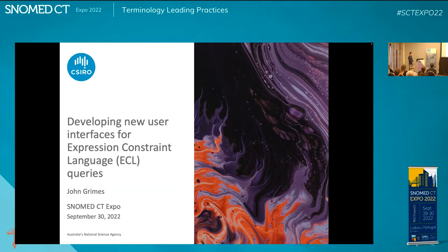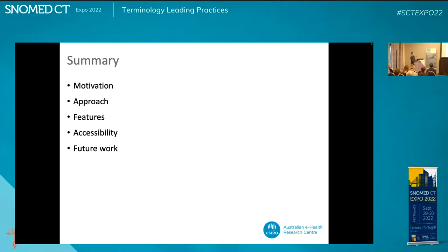The main things I'm going to cover in my presentation today are: the type of problem I'm trying to solve, what was the motivation to do this new implementation, the different parts of the approach I took, a selection of the features of the implementation, accessibility — which is a theme I chose to focus on — and what the plans are now that we've got a prototype and where we take it from here.